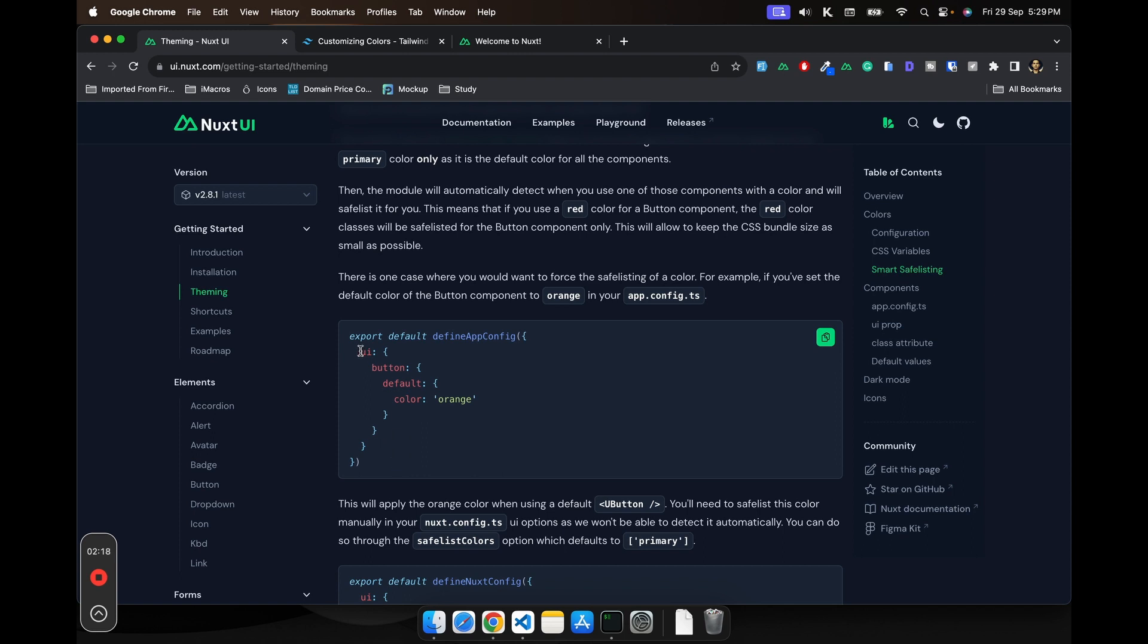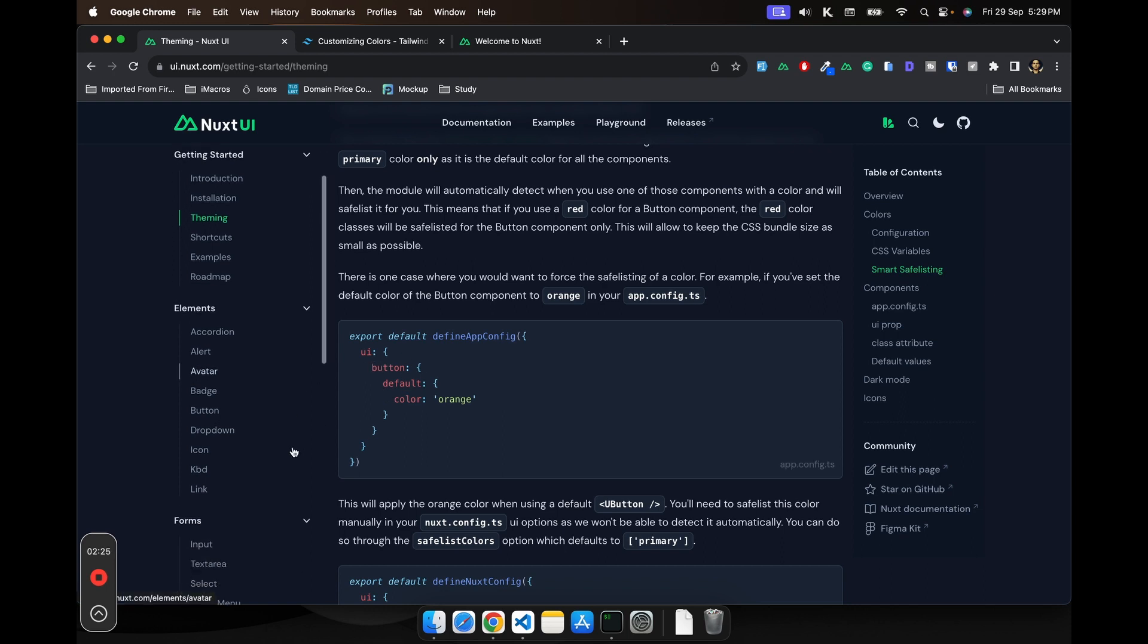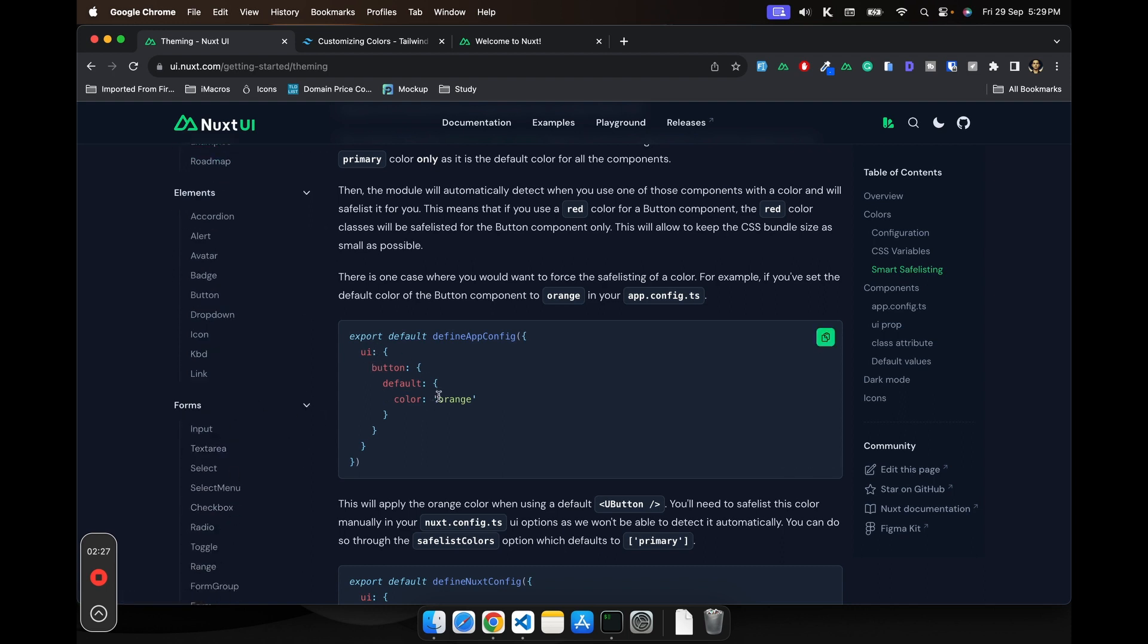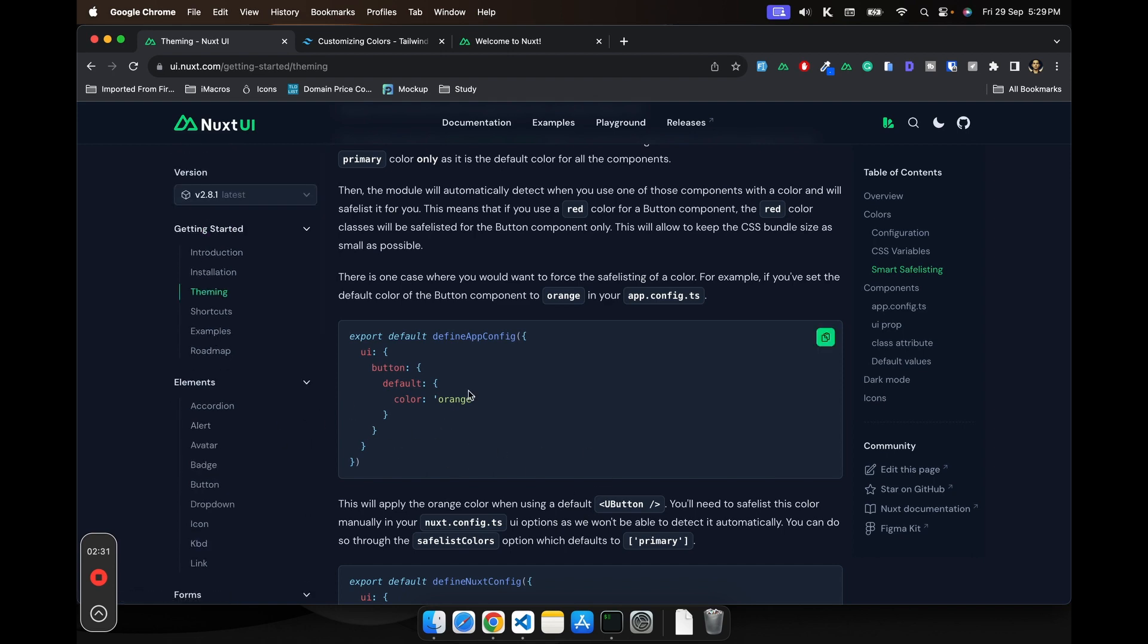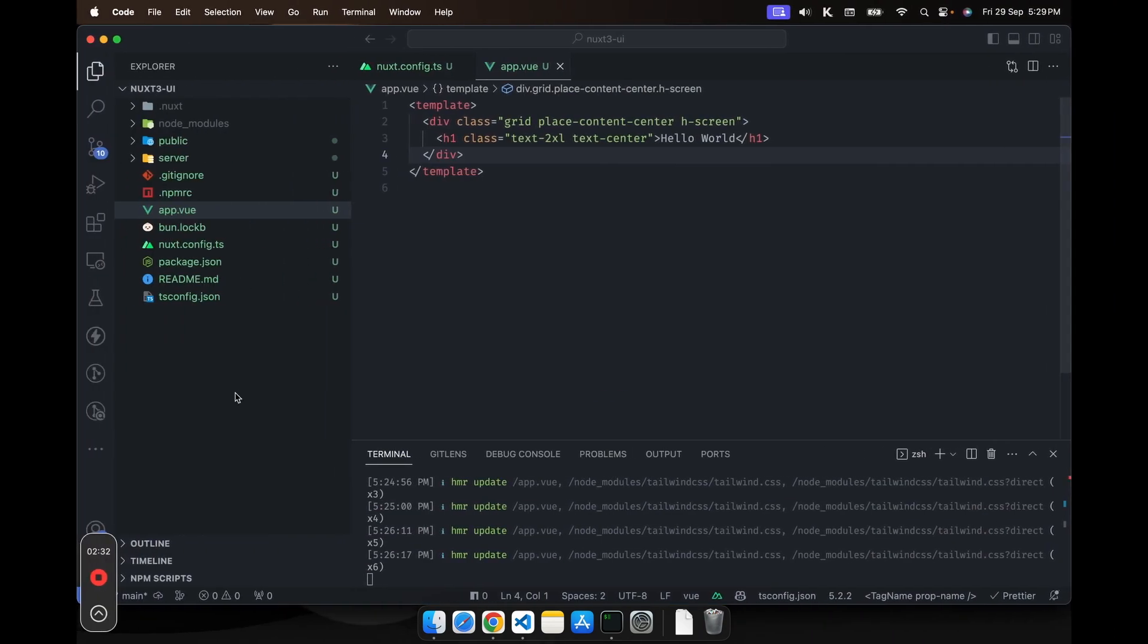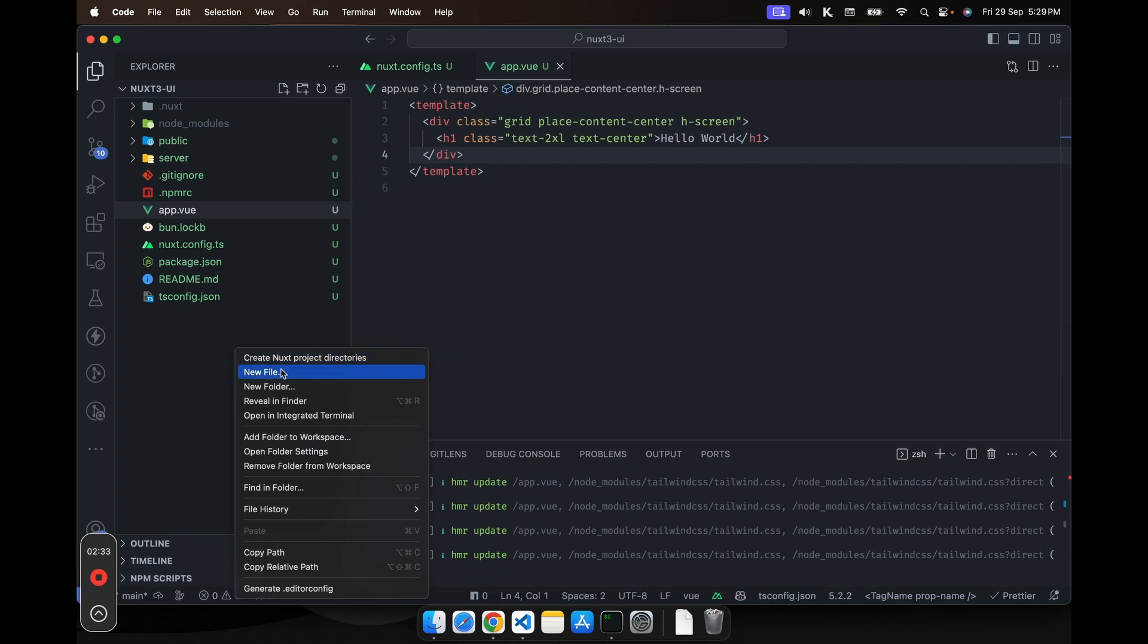You can also individually add the colors for your particular component. You can see the component's name and then you can use that. So let's create that file. We'll create a file.